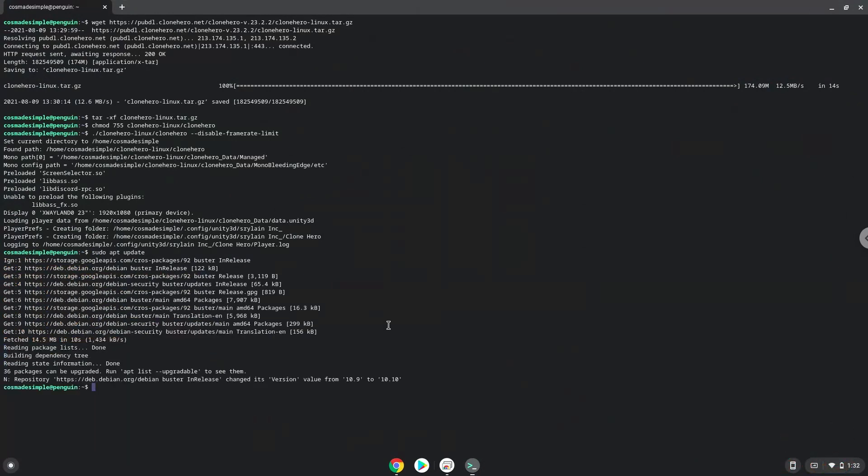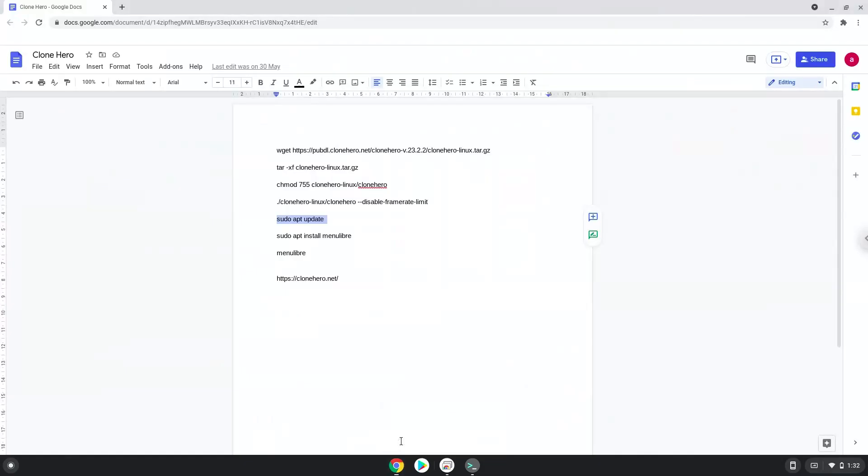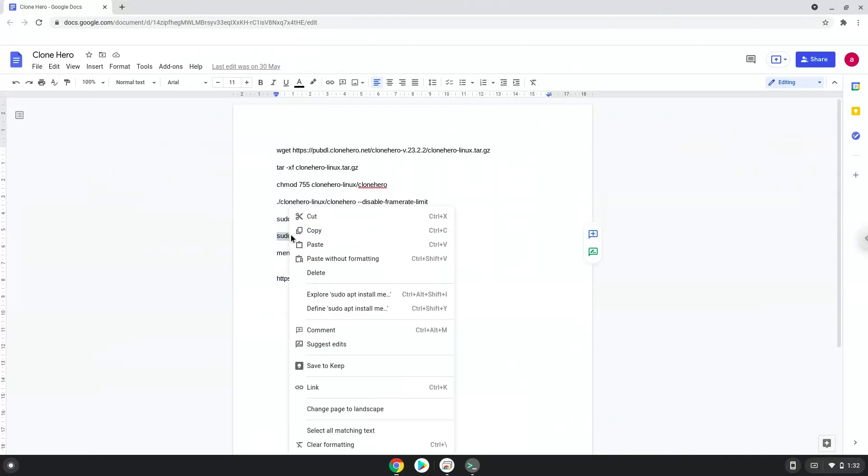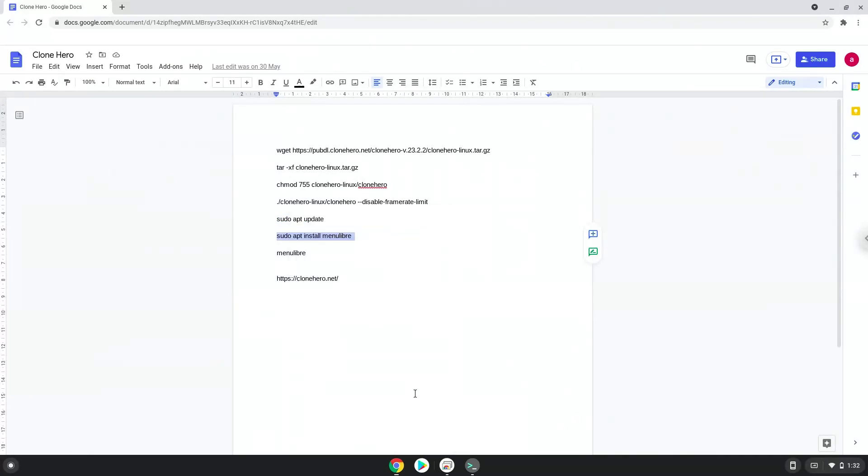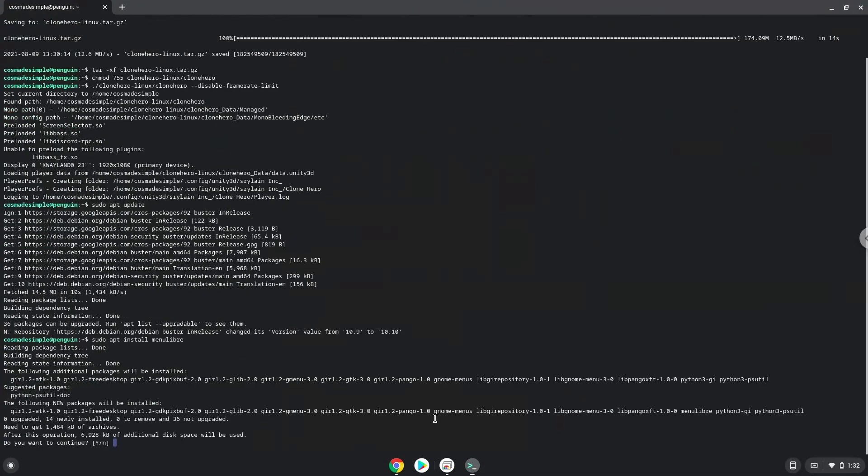Now we will install a menu editor which we will use to add CloneHero to our menu. Press Enter to confirm the installation.